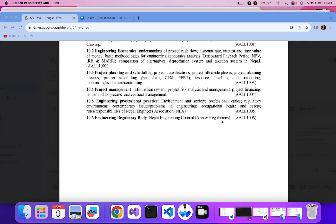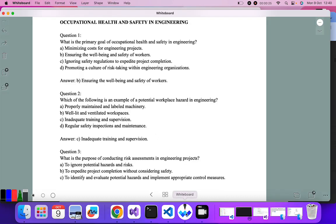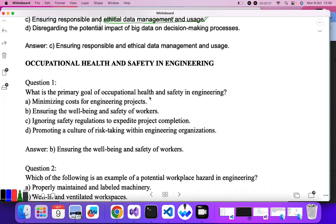Hello everyone, welcome to the explanation. In my last videos I covered topic 10.5 — issues and problems in engineering. Today in this video I'll be covering occupational health and safety and the responsibilities of NEA, completing topic 10.5. If you haven't watched my previous videos, please go back to the playlist and watch them. Let's go to the questions.